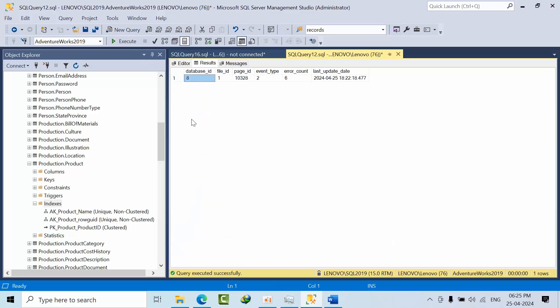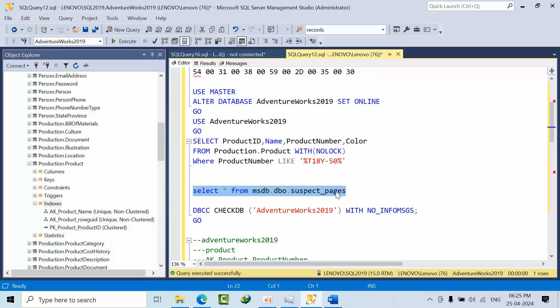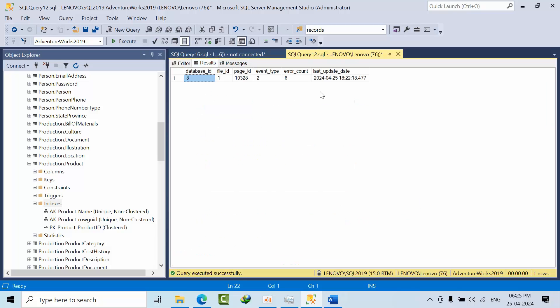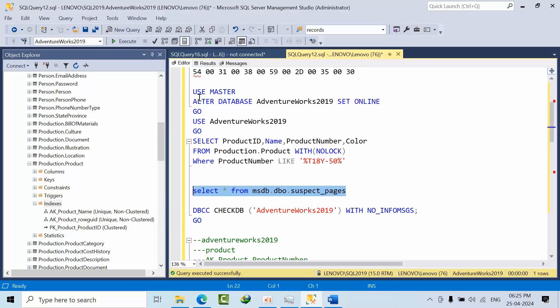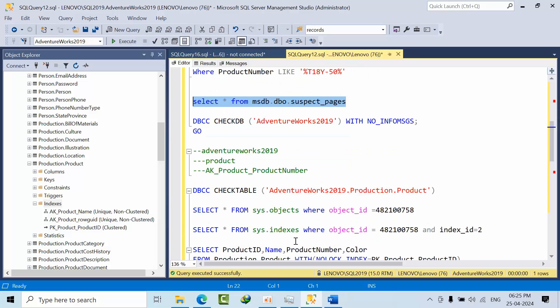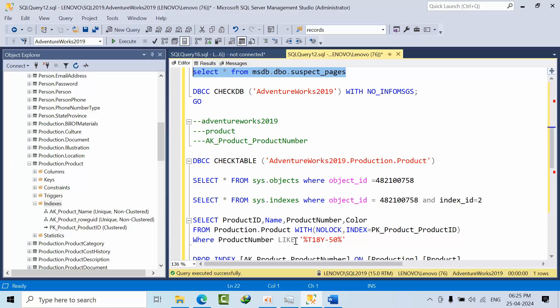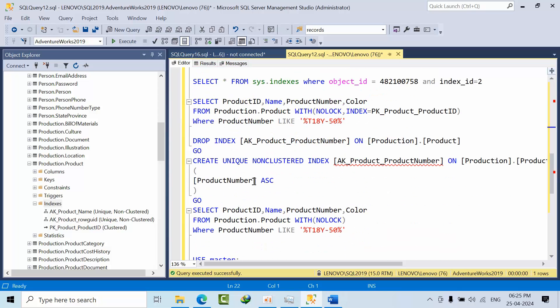If I see multiple errors, the suspect pages will hold only thousand records. As of now in future versions it might be increased I don't know. But as of now if I see each and every page, a hundred pages is very difficult task. So if you are having so many pages then you can restore the healthy backups. I am having a last health good backup.